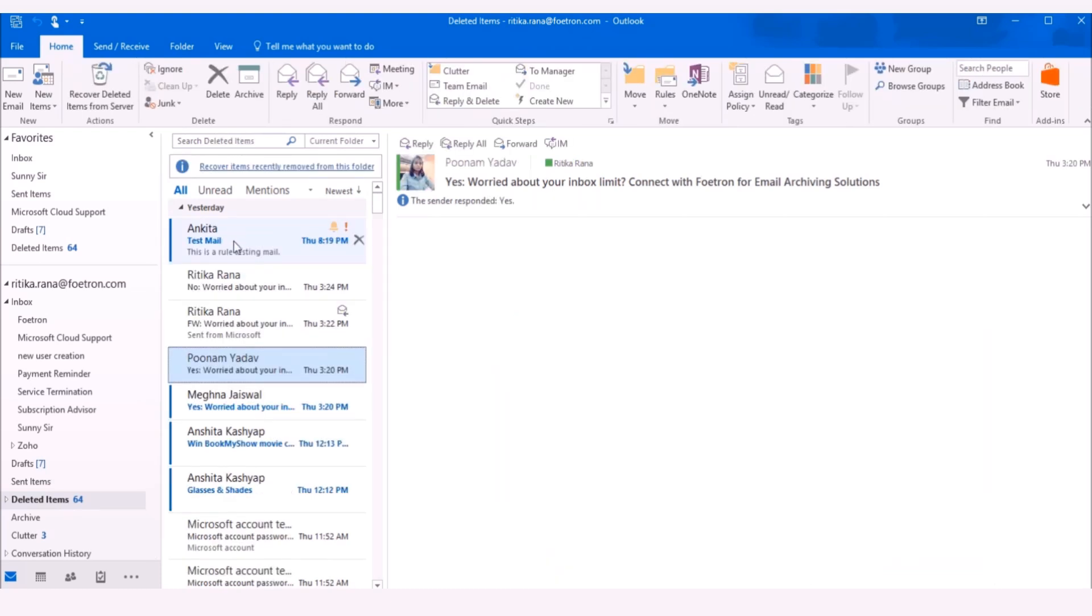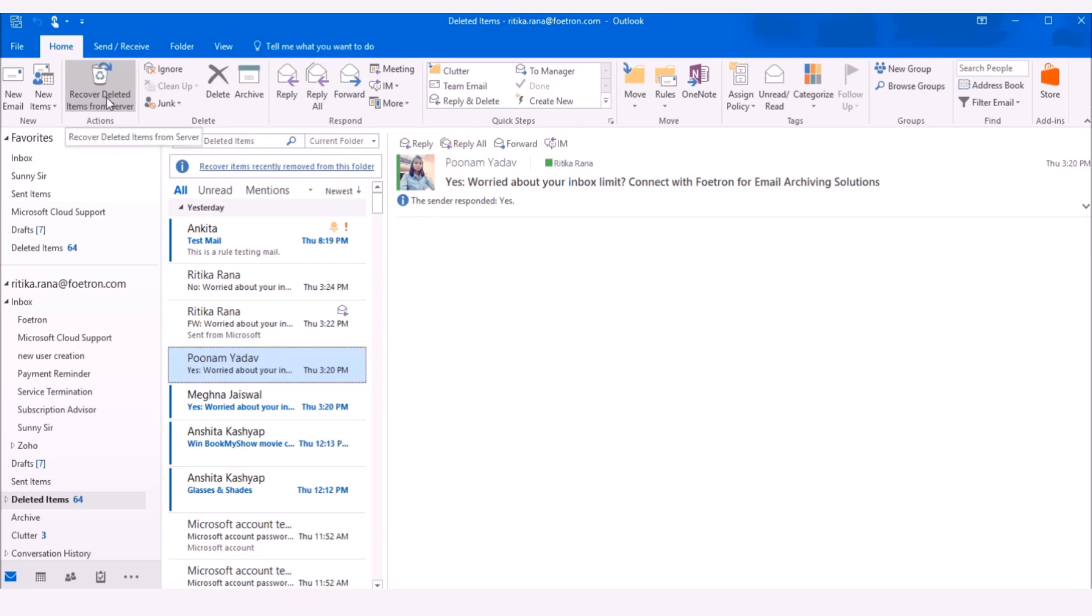You will be able to see all your deleted mails here. To recover any email which is not in the deleted items folder, which has been deleted permanently, under Home tab, in the Action section, select the option as Recover Deleted Items from Server.